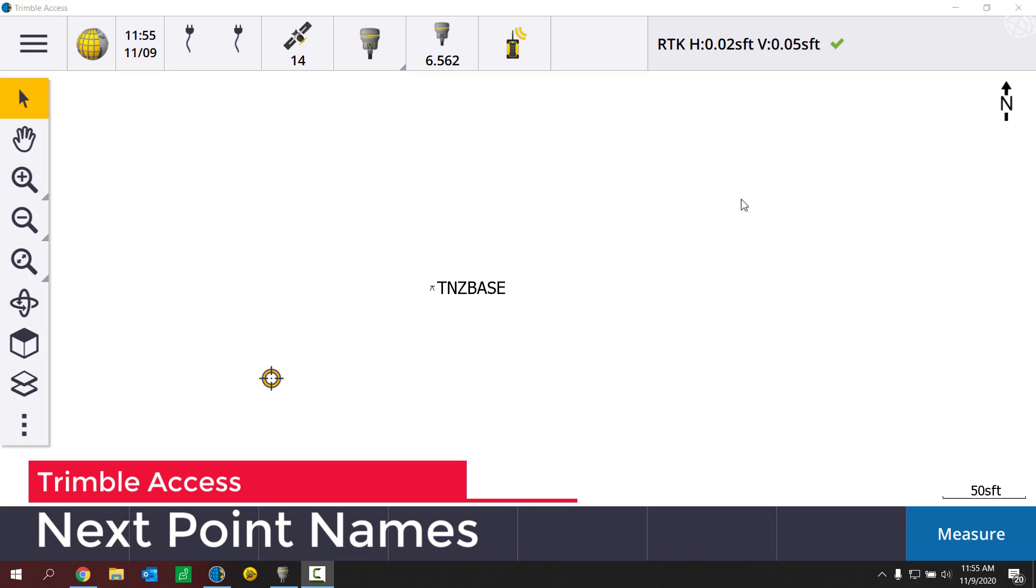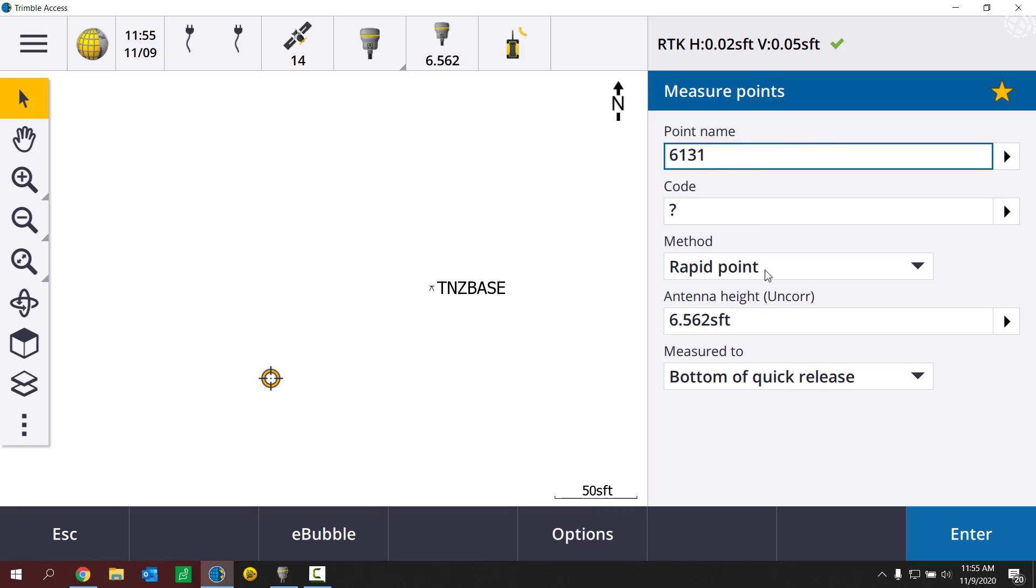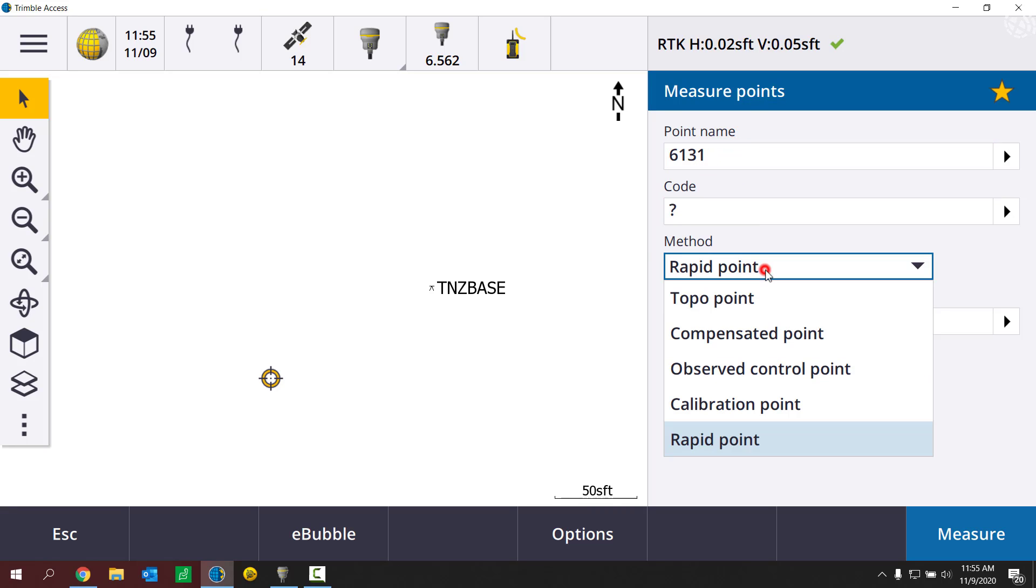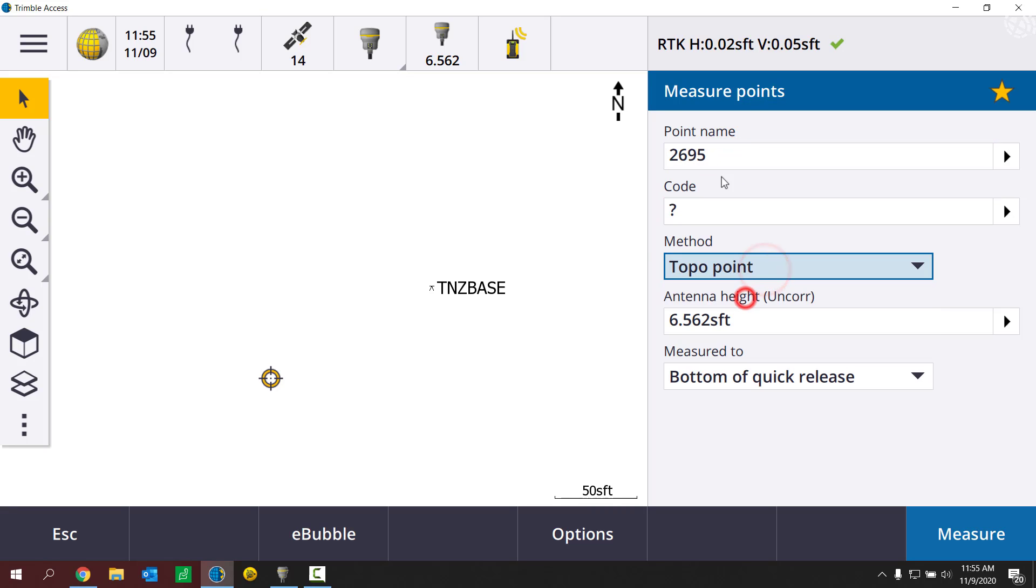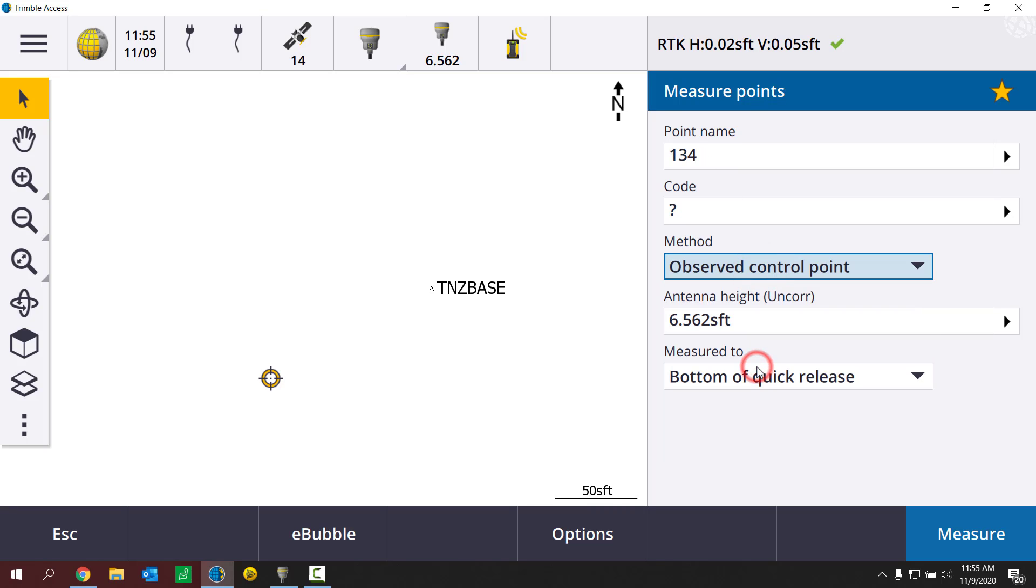As I go to measure points in this brand new job, I'm noticing that my measure points name, my point name is auto-selecting this random value, 6131 here, as I try to shoot a rapid point. If I switch over to topo point, it's grabbing some other random point name. Same thing if I try to do observed control, if I try to stake something, it's using these random point names.